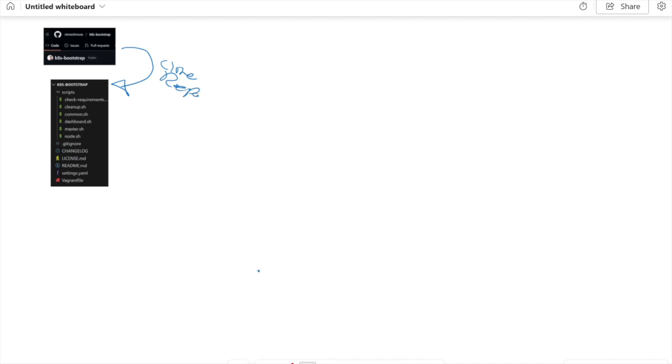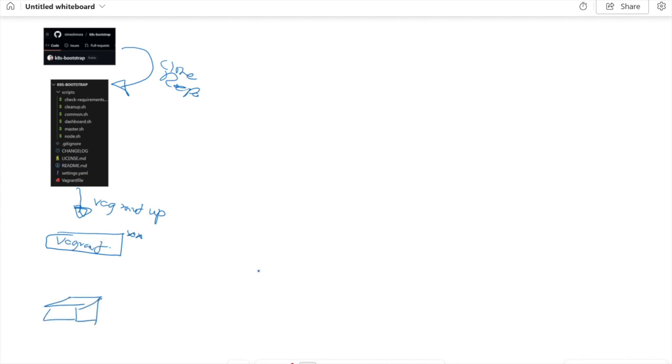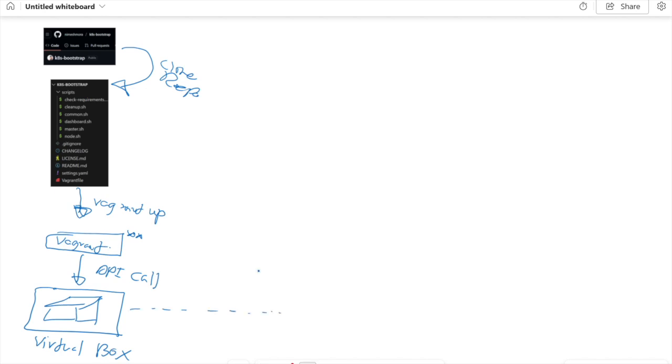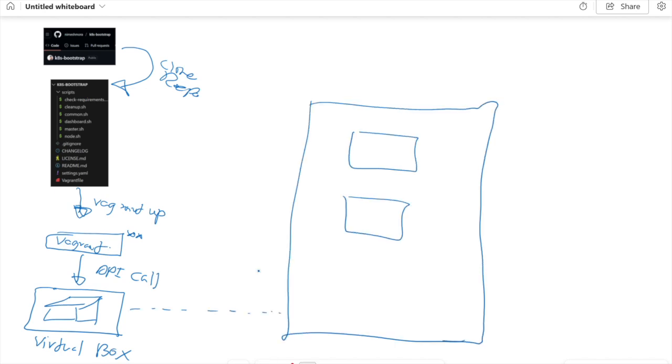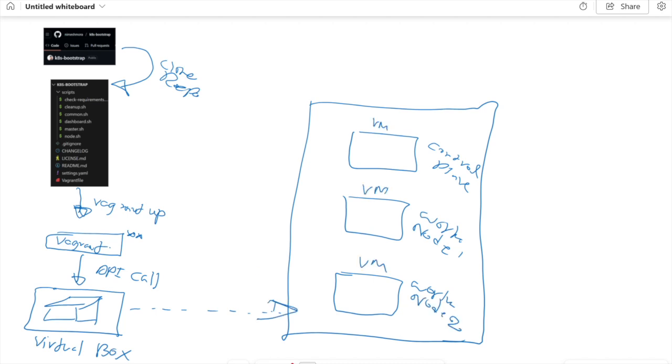This repository has everything we need to create this cluster. When we run the command 'vagrant up', Vagrant will use the VirtualBox API to create virtual machines and automatically provision those machines using the scripts I've already written. This will install Kubernetes, set up networking, and get the cluster ready.